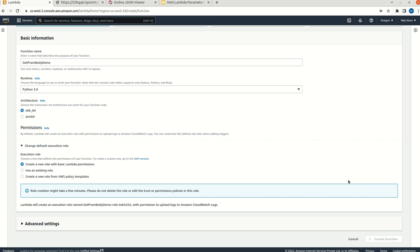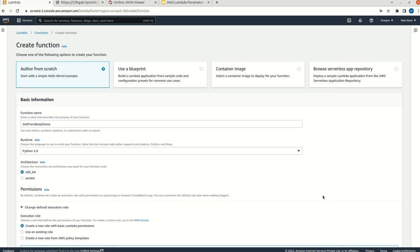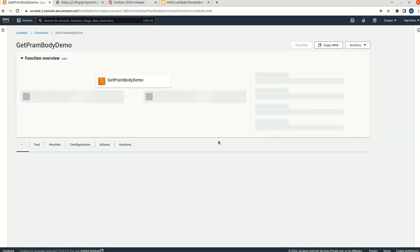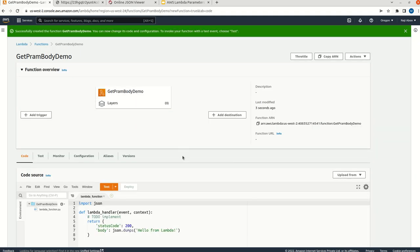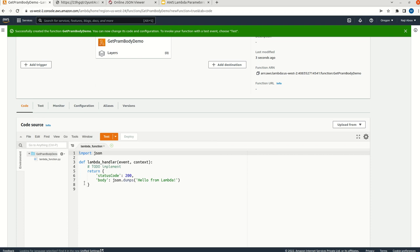It may take a couple of seconds to complete the creation. Once it is done, we will have an interface something like this. Here we have some pseudo-code and the URL is also added.